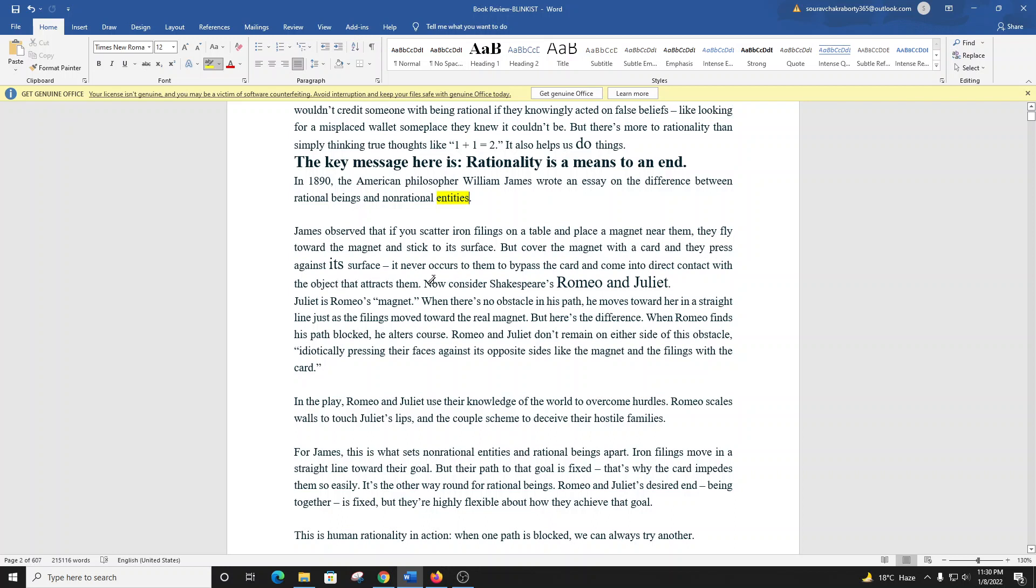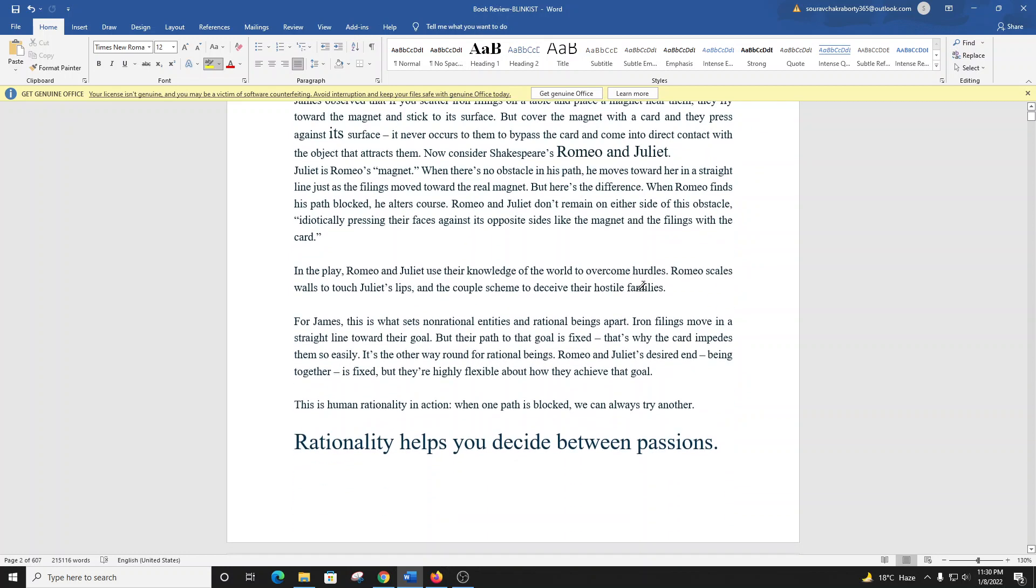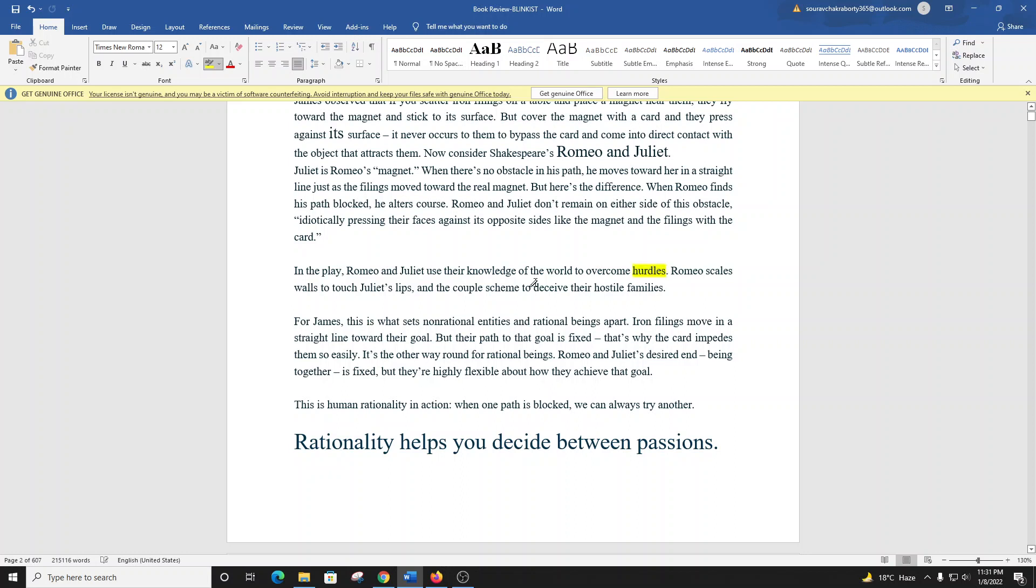The key message here is rationality is a means to an end. In 1890, the American philosopher William James wrote an essay on the difference between rational beings and non-rational entities. Now consider Shakespeare's Romeo and Juliet. Juliet is Romeo's magnet. When there's no obstacle in his path, he moves toward her in a straight line. But here's the difference: when Romeo finds his path blocked, he alters course.